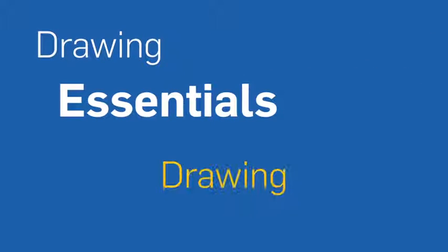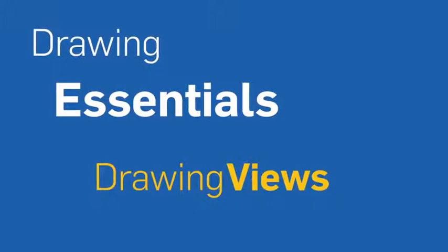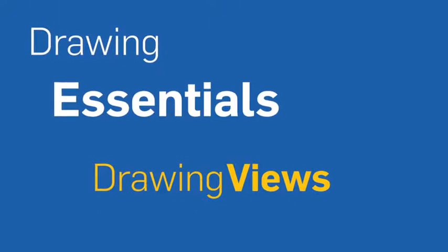In this Essentials training video, we'll show you how to start a drawing and insert drawing views. Let's get started.